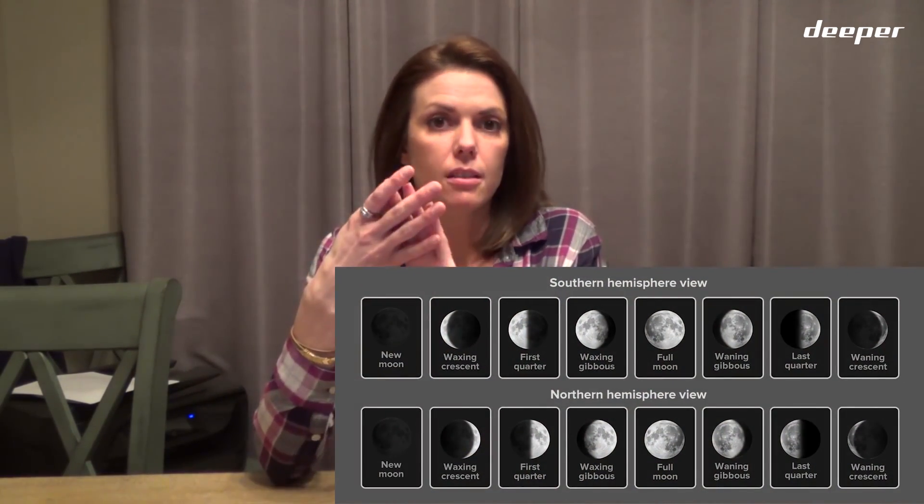The earth is in constant motion around the Sun, and the moon is orbiting around the earth. As the sun reflects off the moon, it causes a different portion of it to glow — so half the moon is actually always lit; we just don't always see it from our perspective here on earth. There are four phases of the moon.